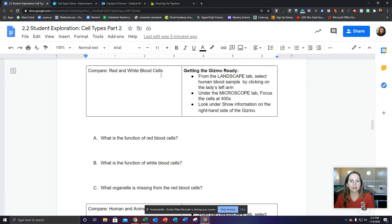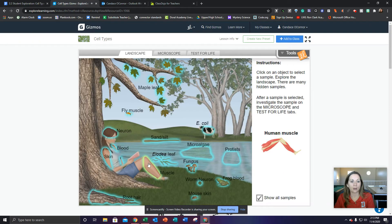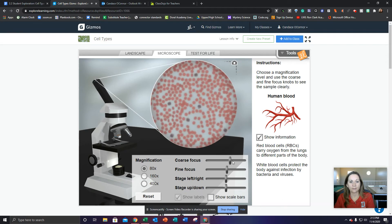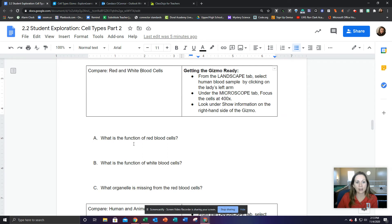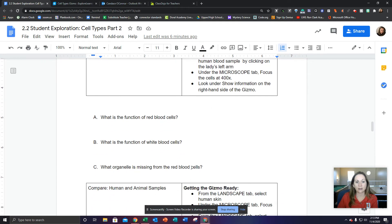Next, compare red and white blood cells. Select the human blood sample, focus it under the microscope, and then look under show information on the right-hand side of the gizmo. When you click this, it comes up and gives you information about red blood cells and white blood cells. Use that to answer these questions: the function of the red blood cells, the function of the white blood cells, and what organelle is missing from the red blood cells.